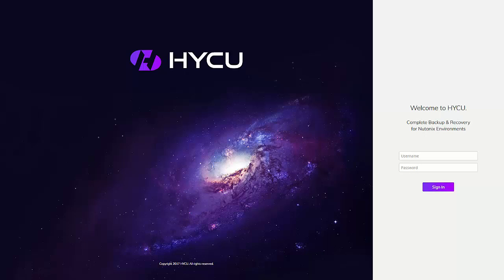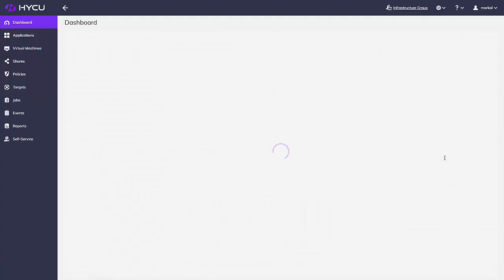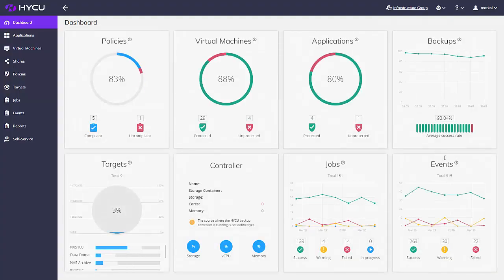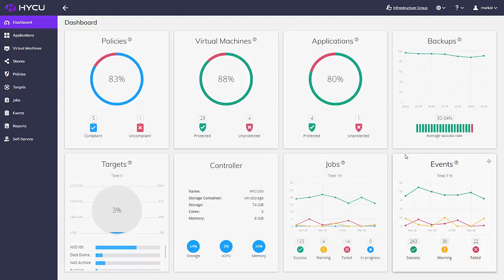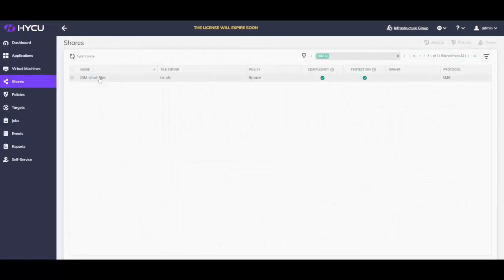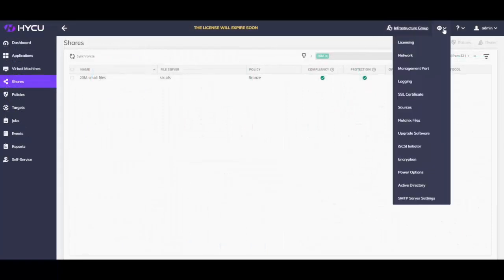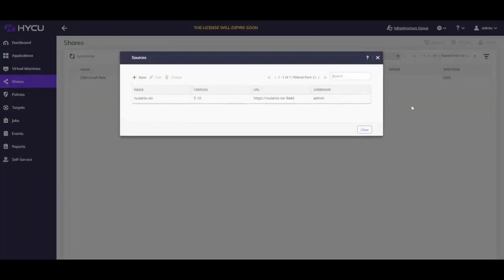Hello and welcome to Haiku, the only purpose-built backup and recovery solution for Nutanix. Did you know that Haiku needs less than a minute to perform an incremental backup of a 20 million file Nutanix share if only a single file is changed? Let us show you.